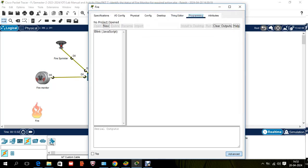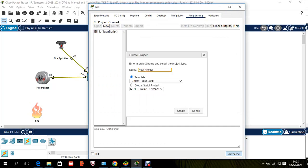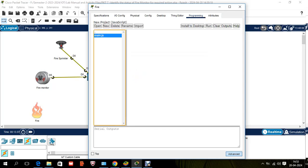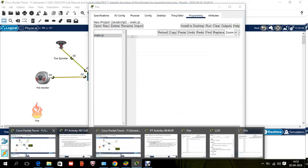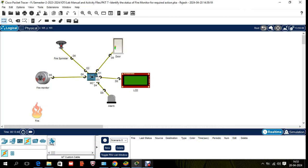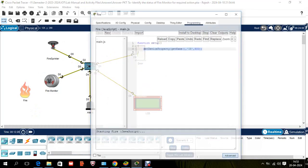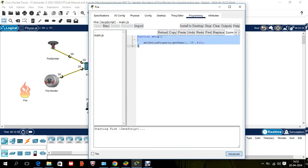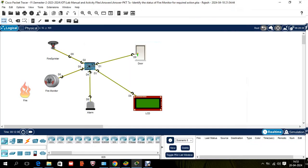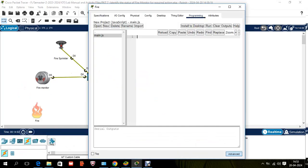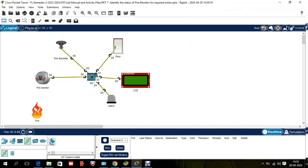Once the fire component is added, go to Programming, select JavaScript, create a new file called 'main.js'. The code — which I've sourced and prepared — uses a function setup with set device property and get name. Copy that code and paste it into the JavaScript editor. Once you run it, the Thing will start generating fire, which the fire monitor will detect.